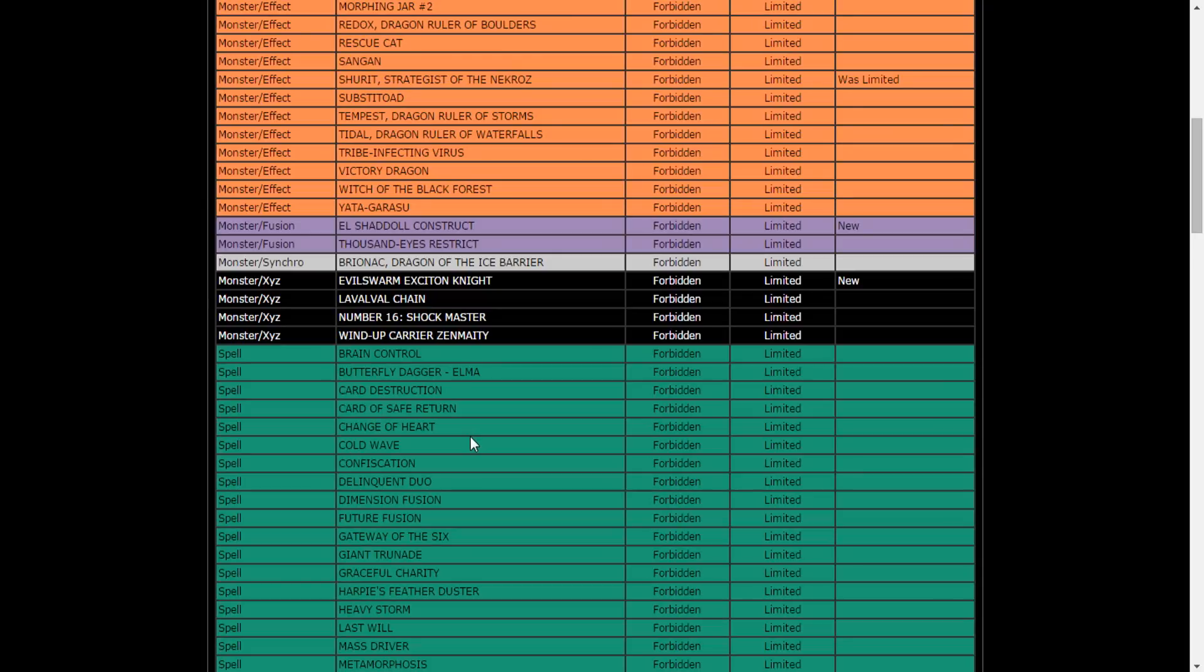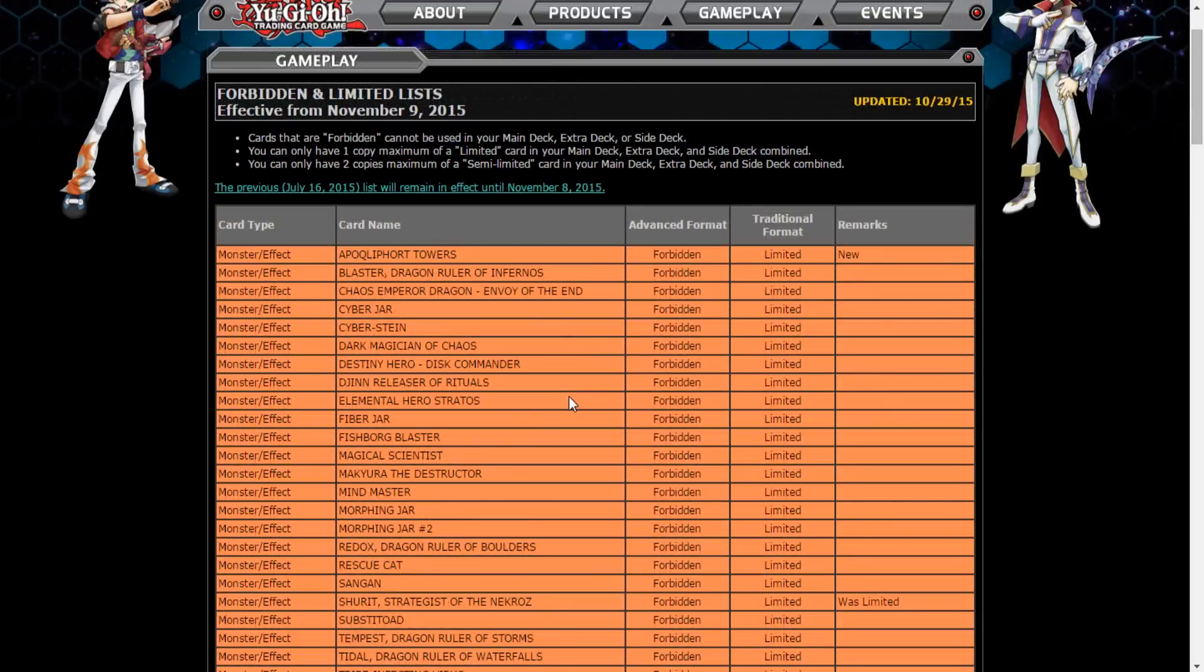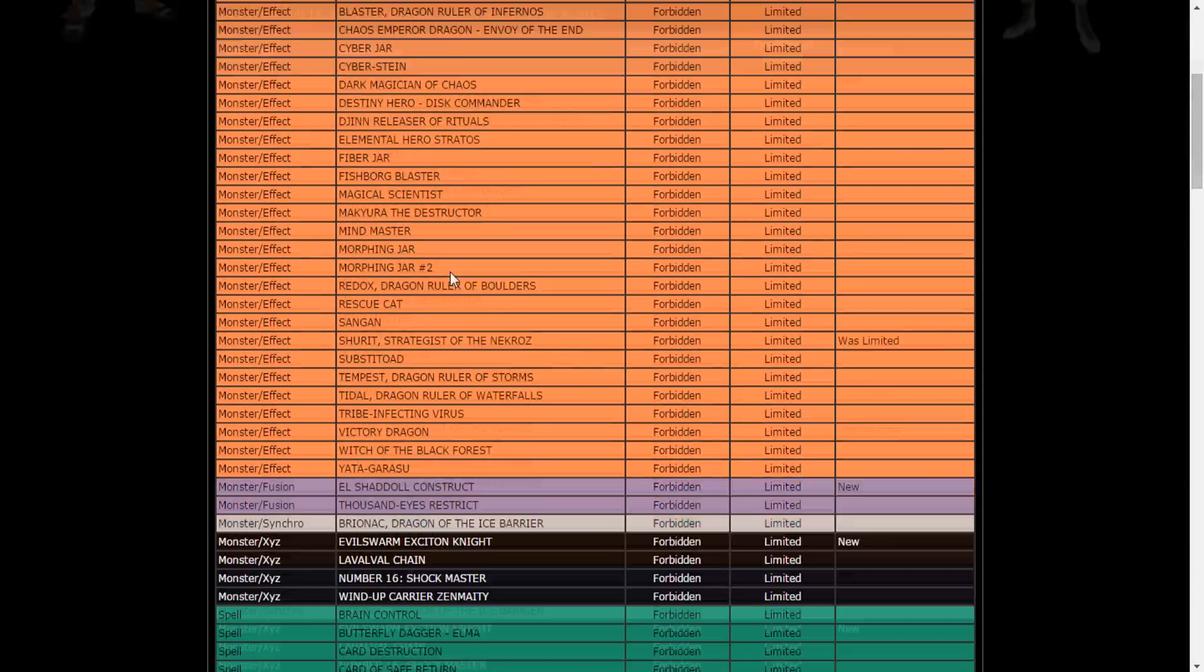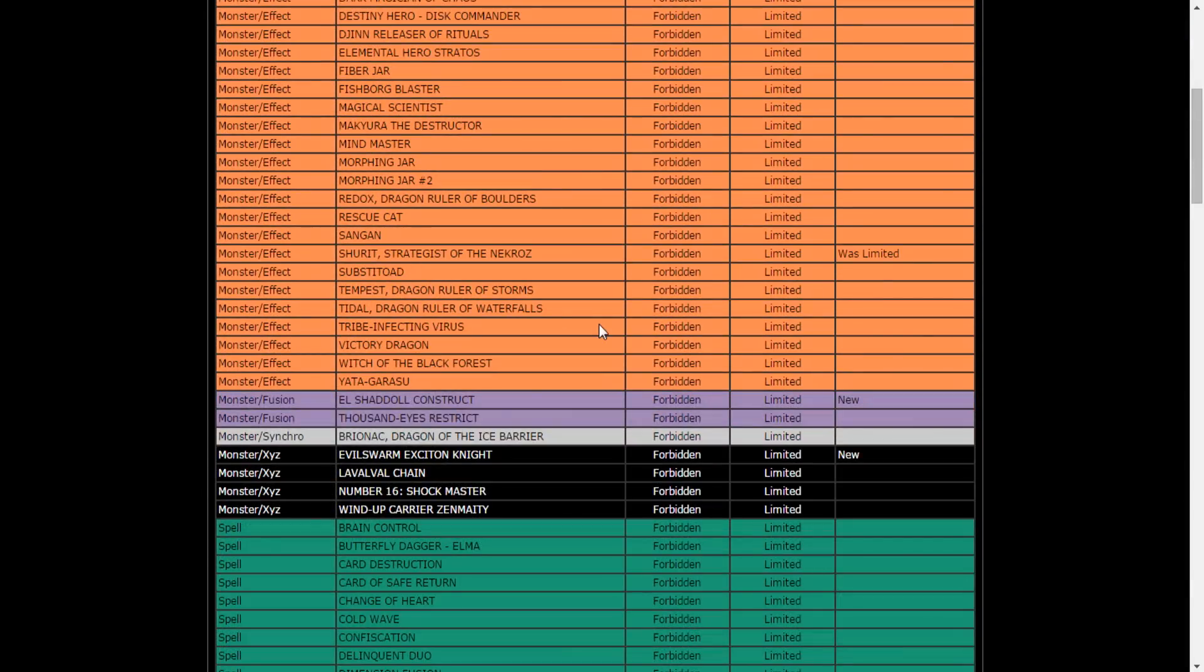I have so much fun with that Chaos Sorcerer. I am hurt so badly by the Exciton Knight though. Why Konami, why would you hit my beautiful Exciton Knight? I mean, it deserved it eventually, but still. I'm just taken away that Konami actually put out a list and this list is actually pretty decent.